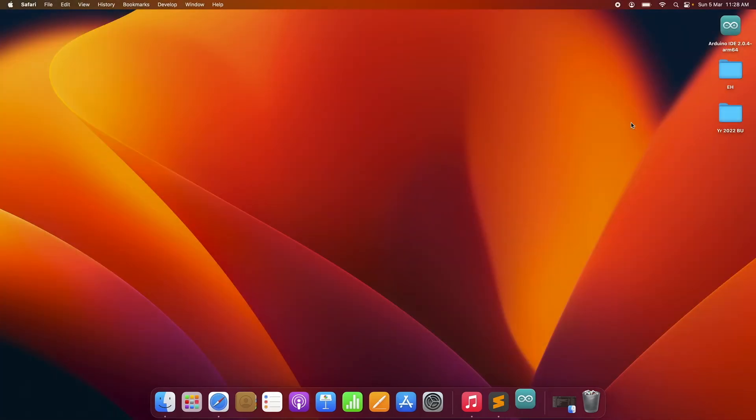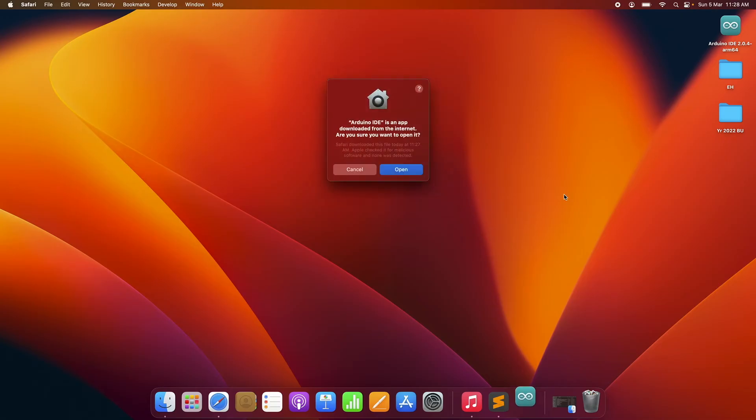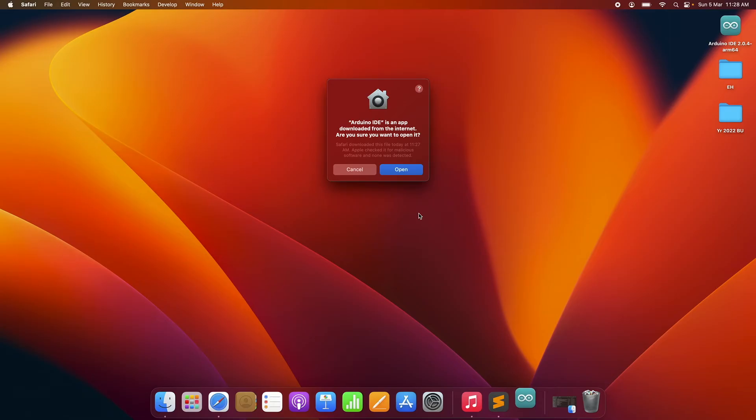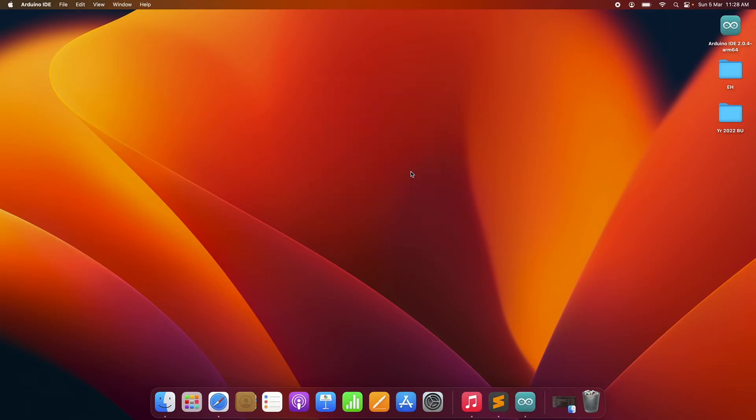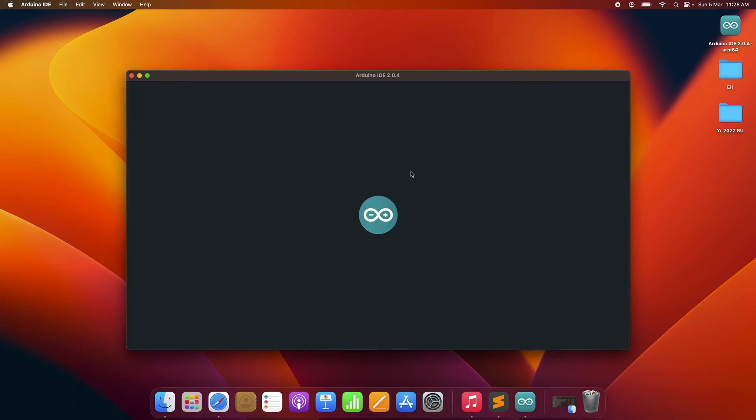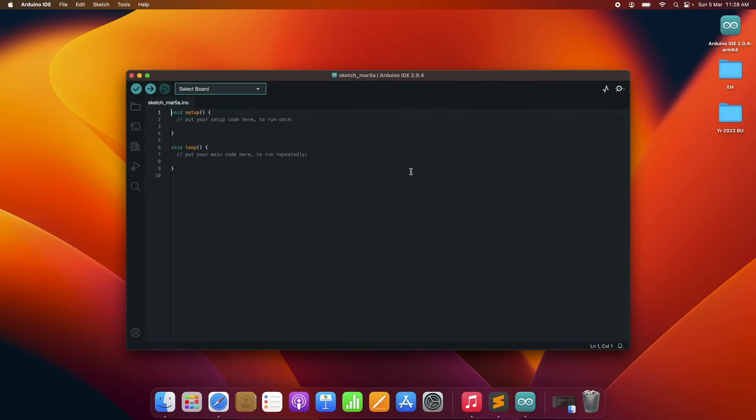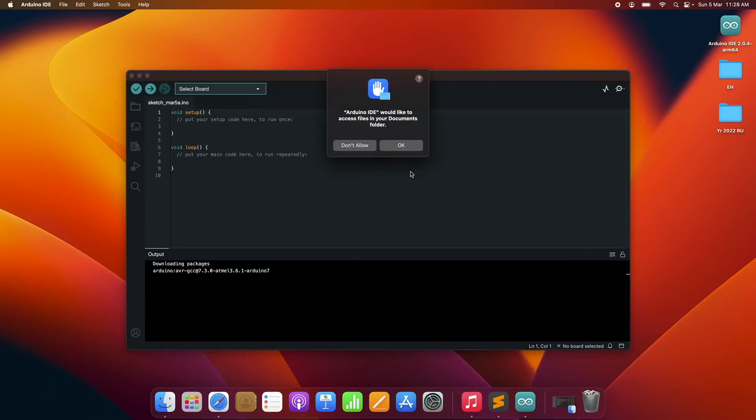Just click on it. It will take a second. If it is the first time you are starting it, then Mac OS is going to give you a warning. Just click on open and your Arduino IDE is up and running.